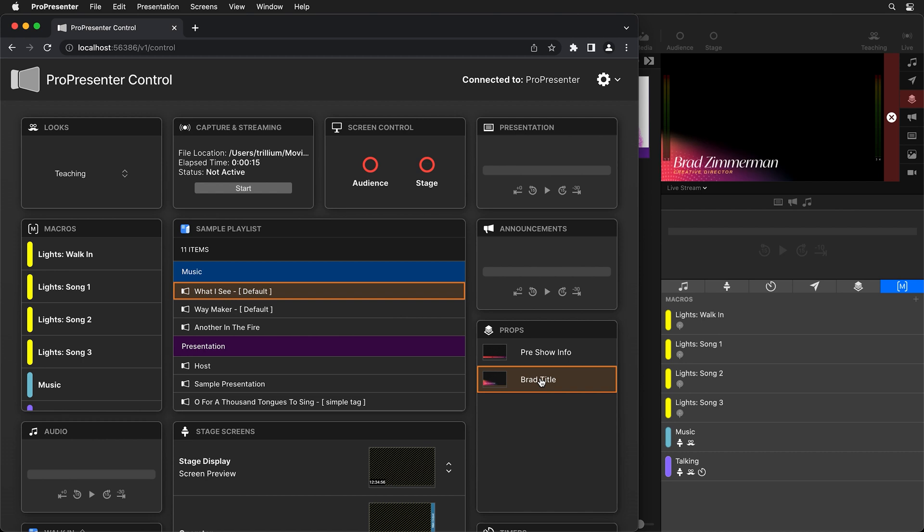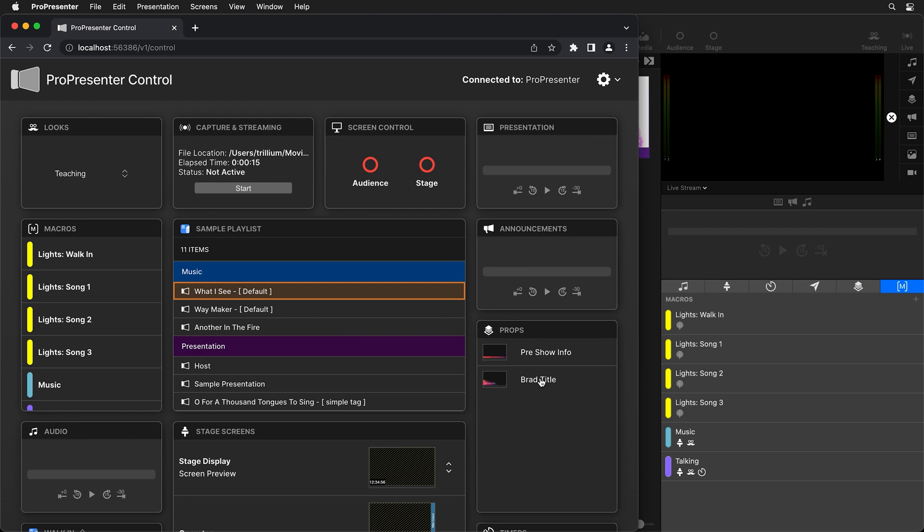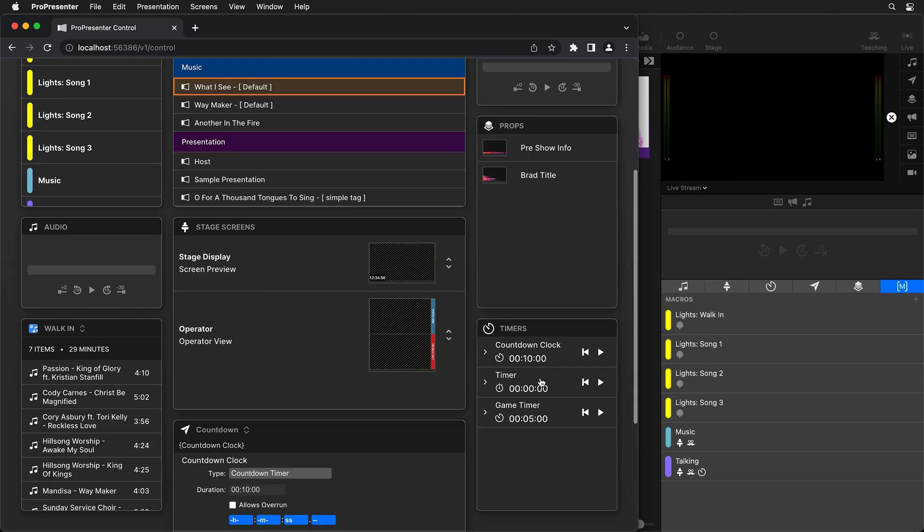And the video switcher now can just click on that prop and they can show that title and then whenever they want to remove it, they can just click it again and it will remove that prop. So it gives them full control to show and hide titles whenever they want.